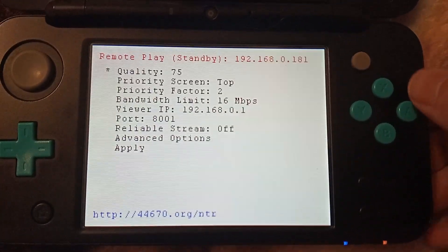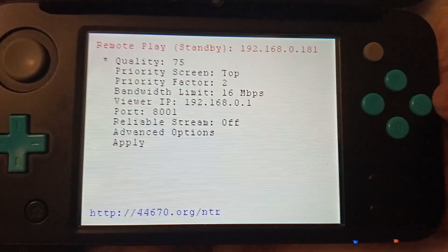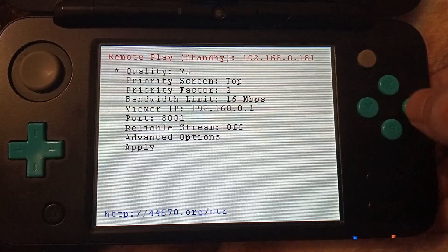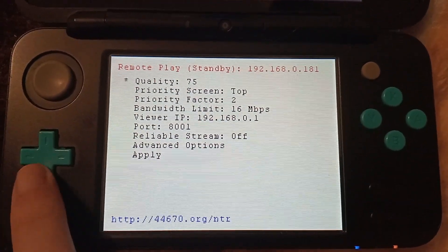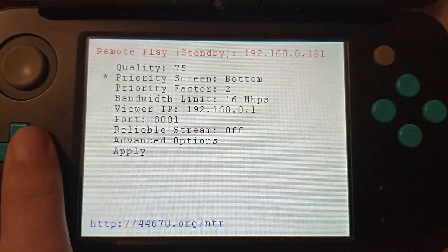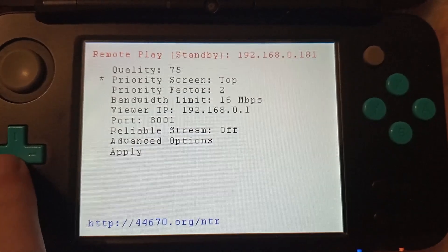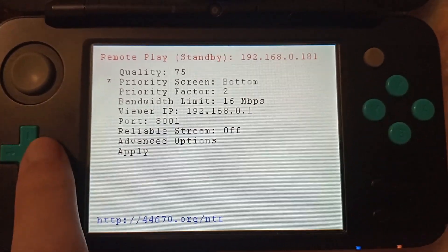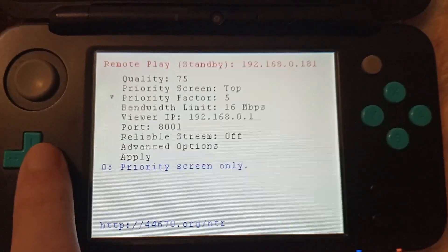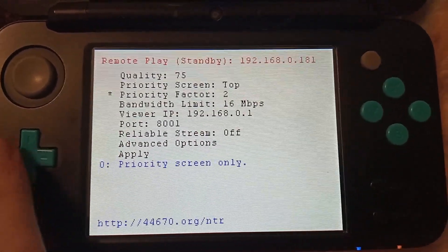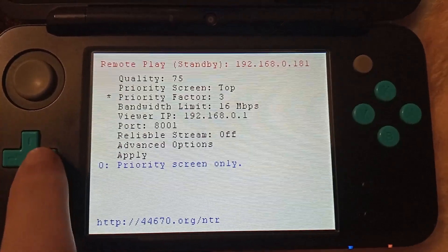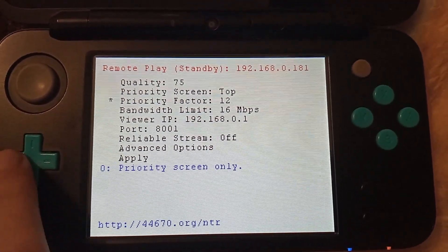Most of these options are the same and serve the exact same purpose. Quality is self explanatory — you change this depending on the game and connection environment. NTRHR uses MJPEG compression for its output. Priority screen tells NTRHR what screen to put more effort into encoding. Most games use the top screen for everything, but a handful of games like Tomodachi Life will mostly use the bottom screen. Priority factor determines how prioritized the top or bottom screen is — if you set this to 1, both screens are equally prioritized. Otherwise, the higher this number, the lower FPS the non-prioritized screen will be.